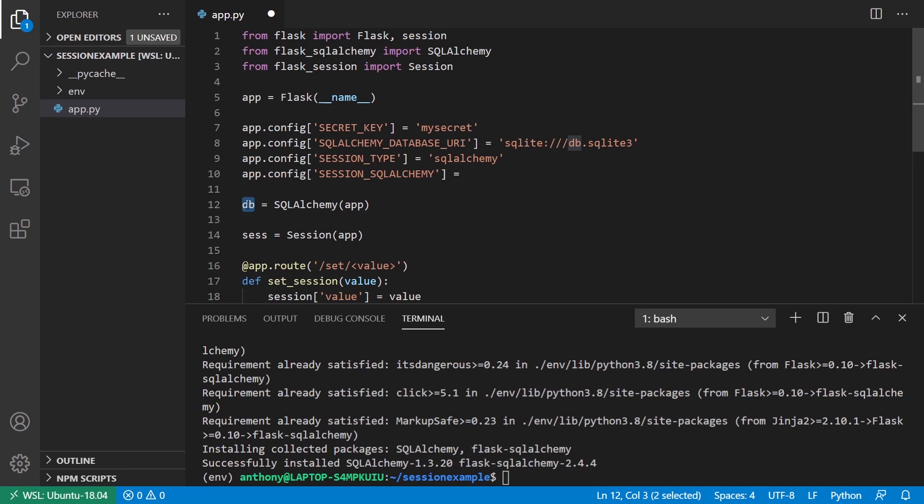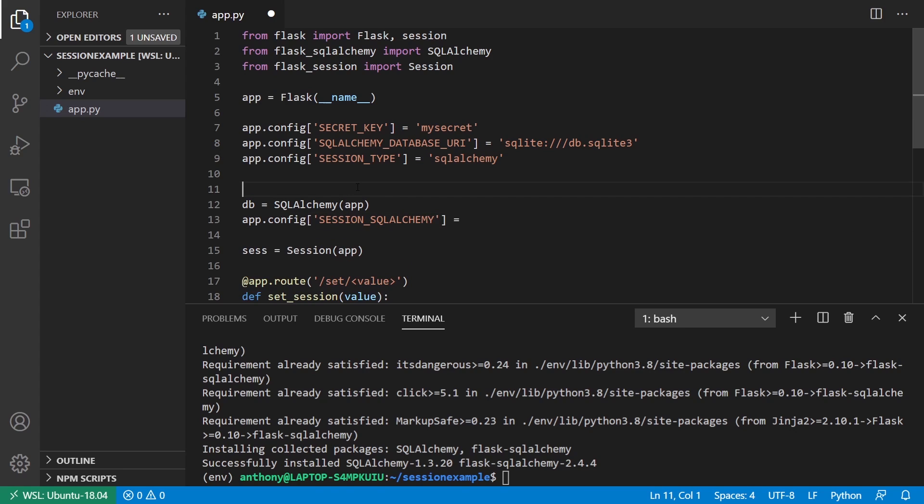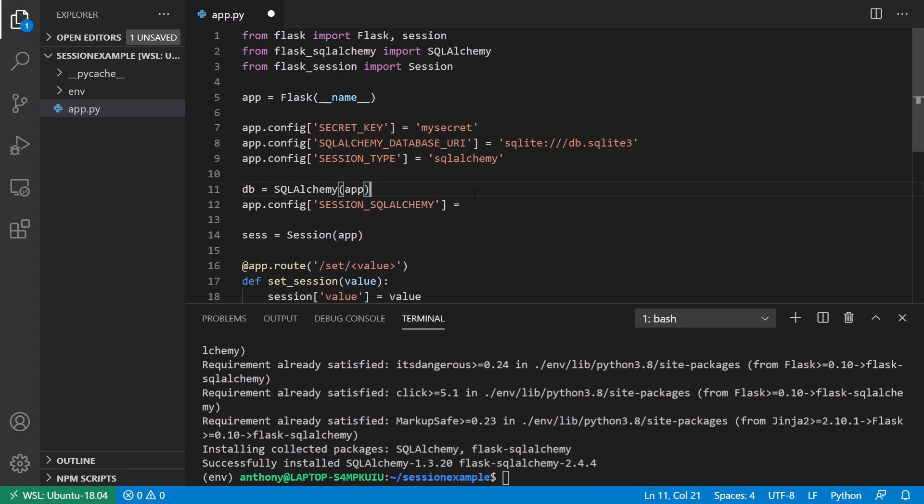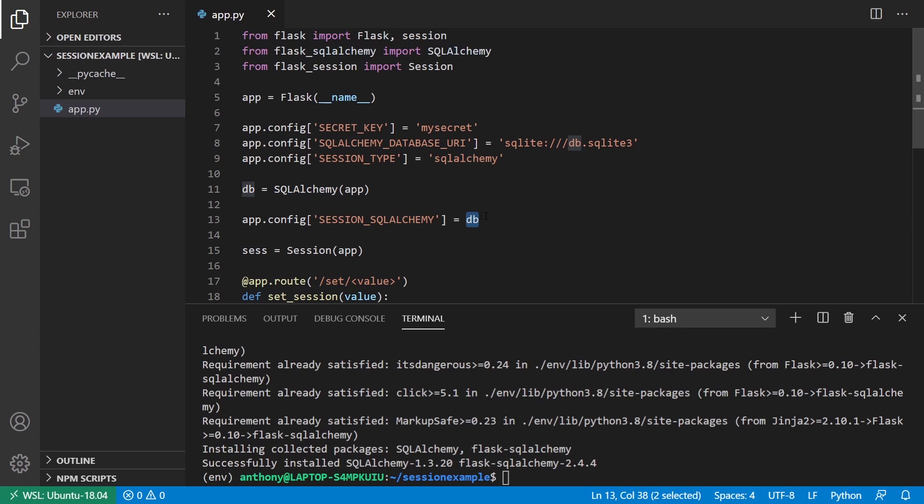The only thing I need to do is I need to move this down, because it hasn't been created when I have that line there. I need to take this DB and simply put it there.